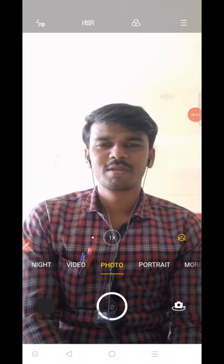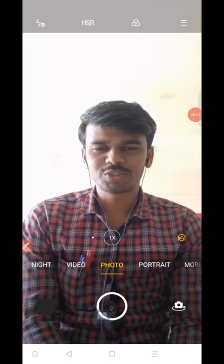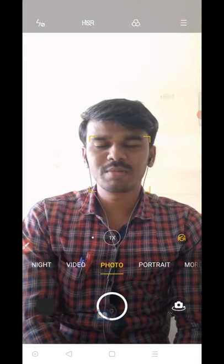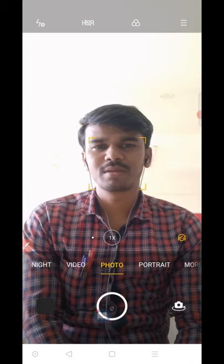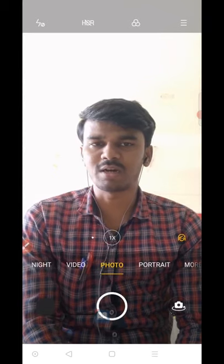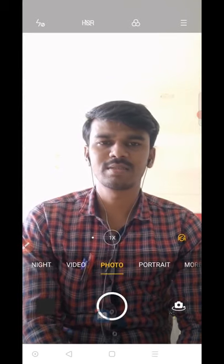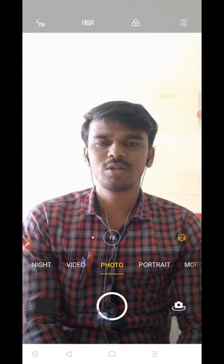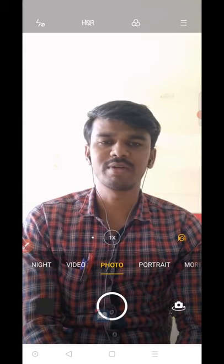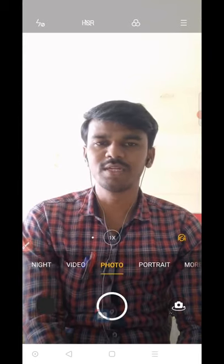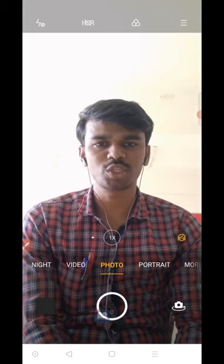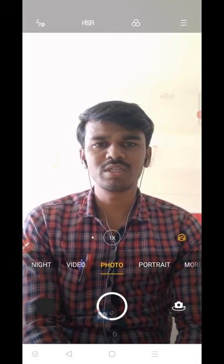Namaste children, welcome to social studies class. In my previous video I covered the exercise part of your twelfth lesson on local bodies. In today's video I am going to start a new lesson which is in the fourth unit.